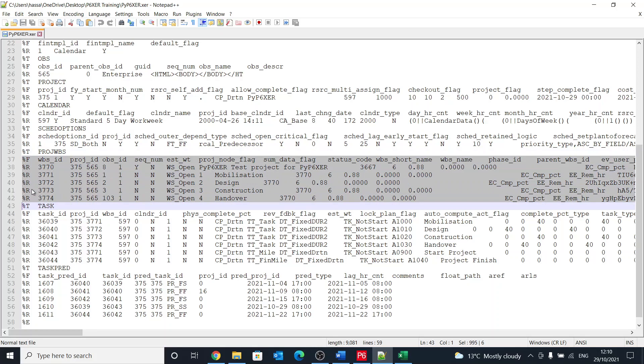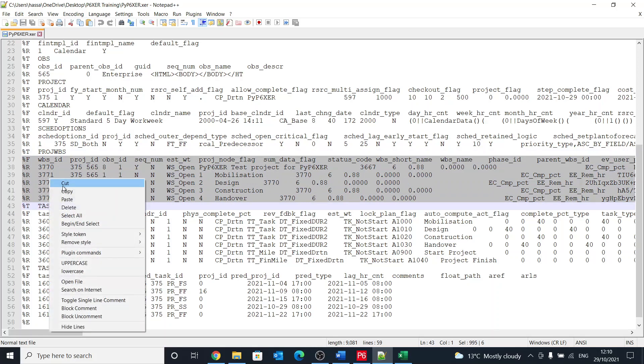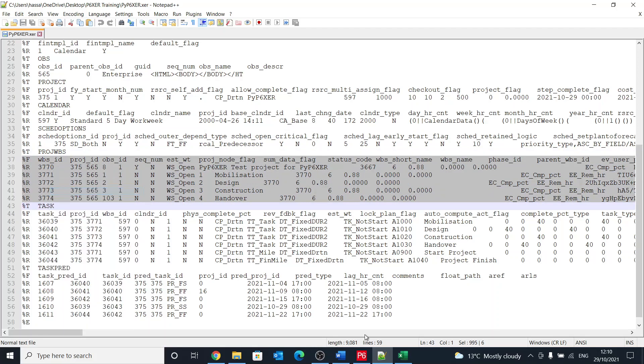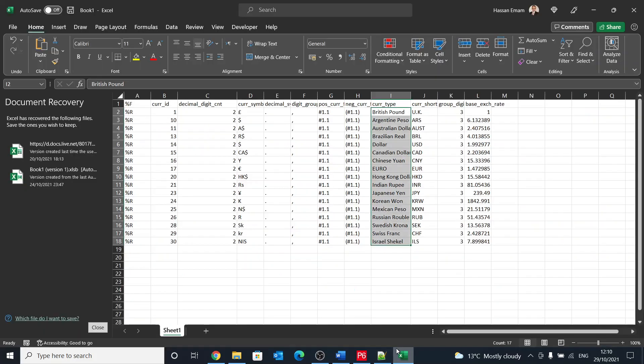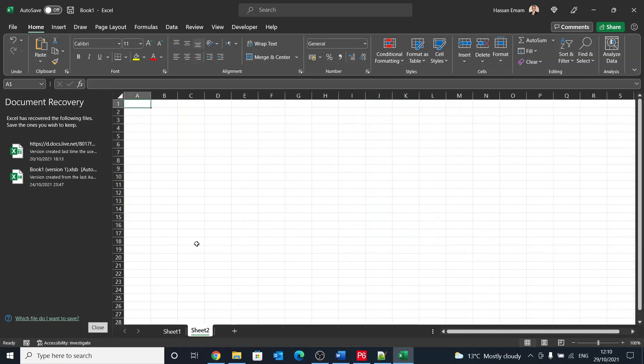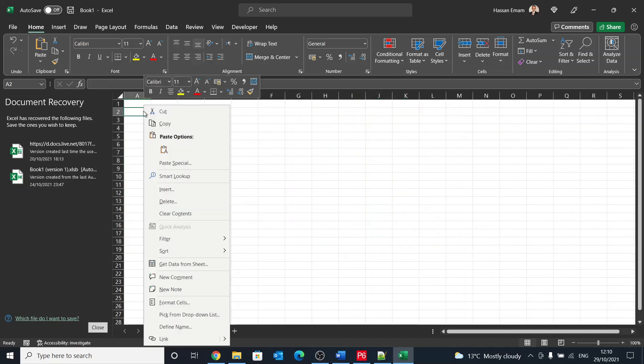Let's copy the WBS, go to Excel, new sheet.